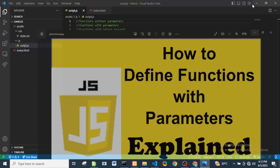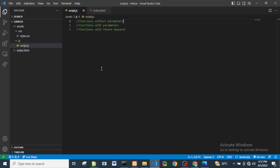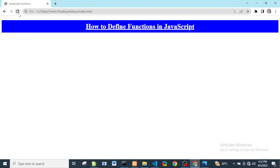So let's get started. Here I have my index HTML, and I have linked my CSS and my JavaScript. In case you do not know how to link CSS and JavaScript to HTML, please check the link below — I have a video on how to do that.